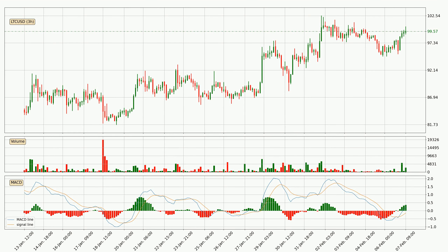Generally, the bigger time frames have a bigger impact on the price, so please keep that in mind when we show different time frames showing contrasting indicators. Also, the shorter time frames are only representative for short-term trading.